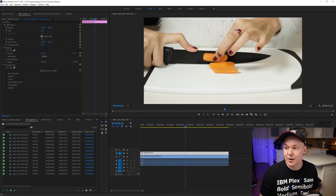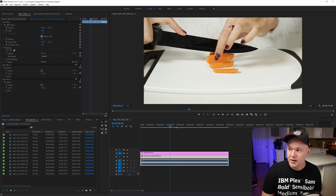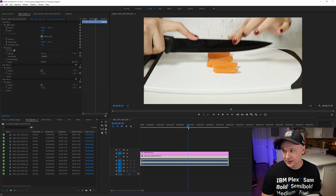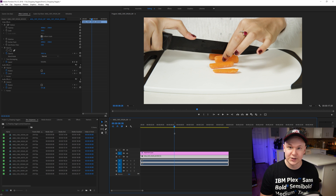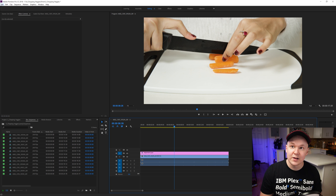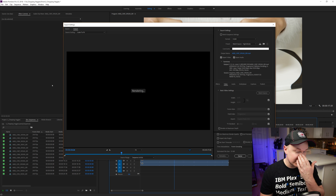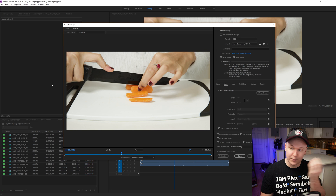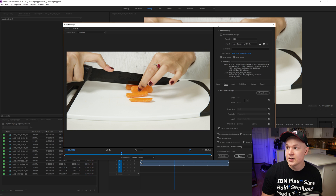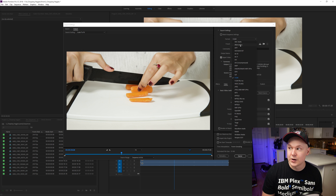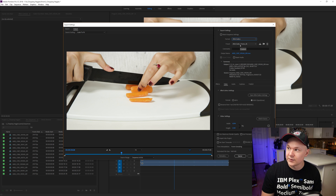So we're back in Premiere Pro. I have some R3D Red footage of a woman cutting carrots. We're going to go to File > Export > Media, just like any other export inside of Premiere. Once you have your plugin installed, drop down on your format and go to AfterCodex — and there you go.